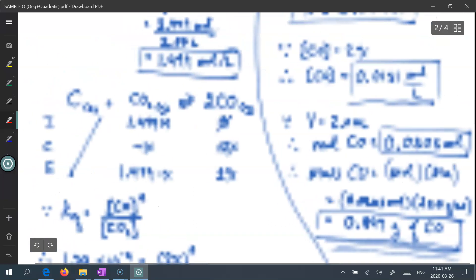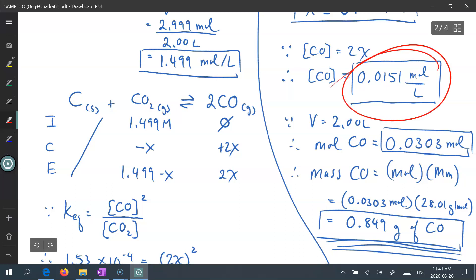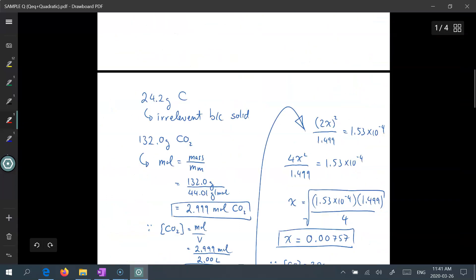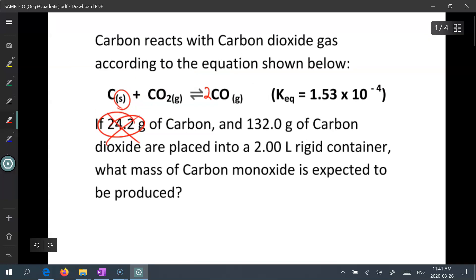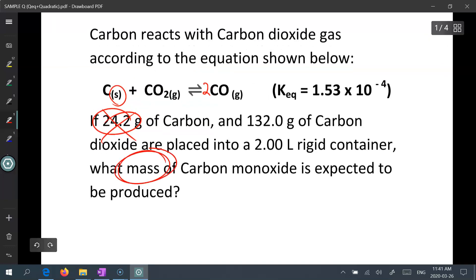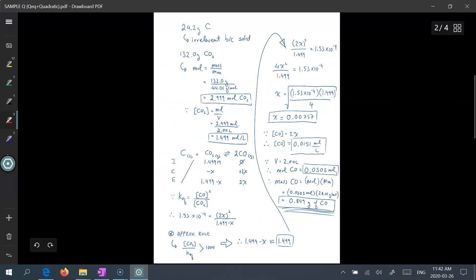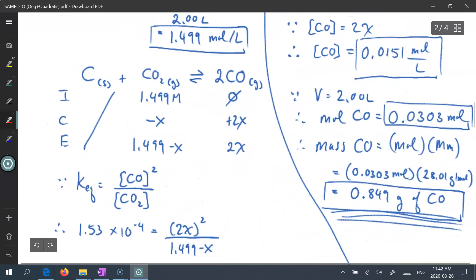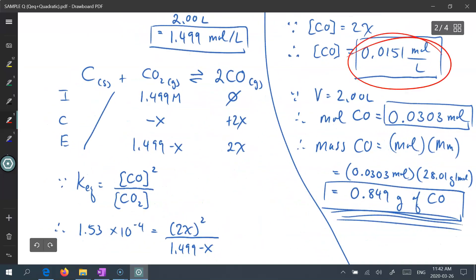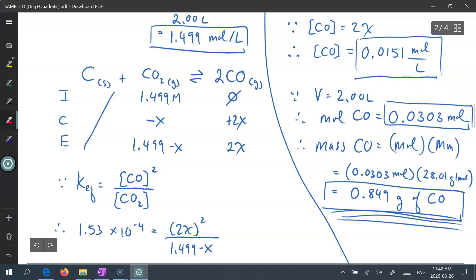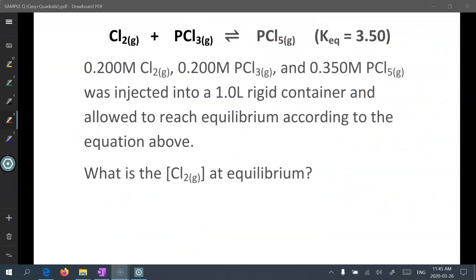Some students will leave the answer at 0.0151 moles per liter, but if you look at the original question it asks what mass of carbon monoxide is expected to be produced. So we cannot leave it at just a molar concentration — it must be converted into a mass value in the end.